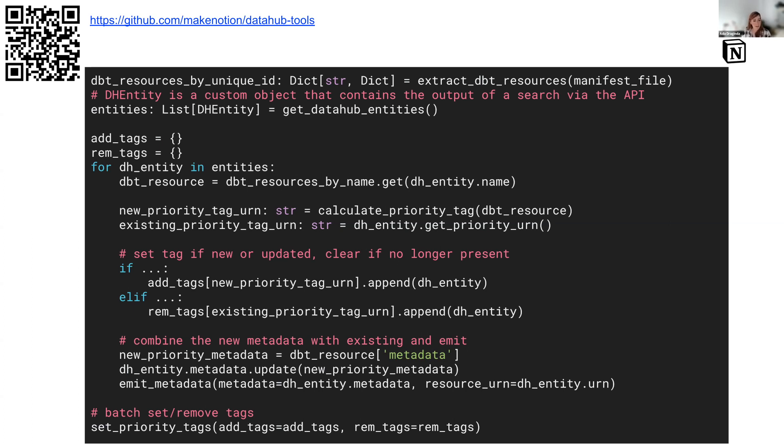There should be an if in there. And then finally, batch set and remove the tag, since there's a batch endpoint. So for a given tag, set it for all of these resources, which is why I do it this way instead of one at a time.